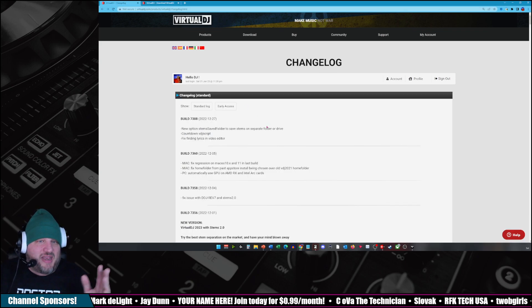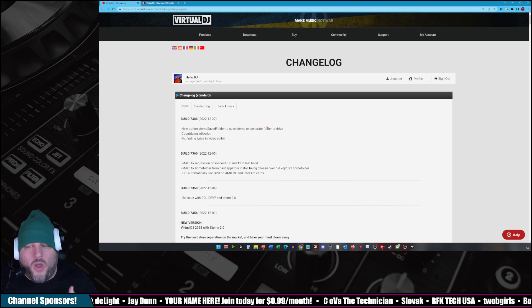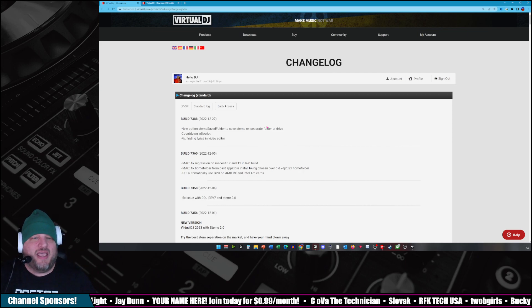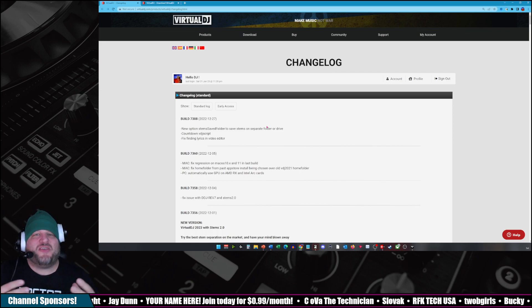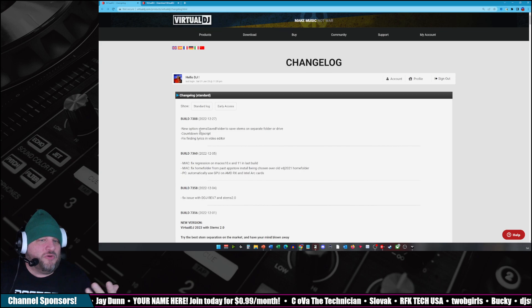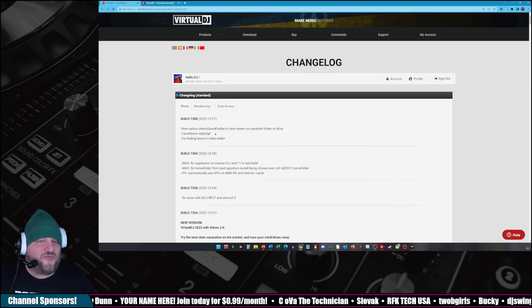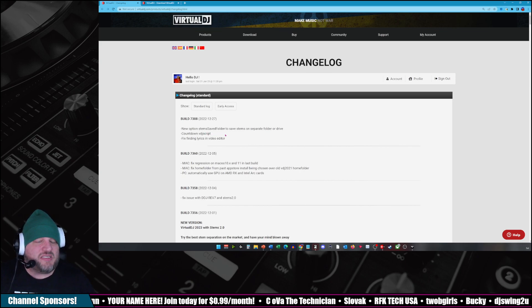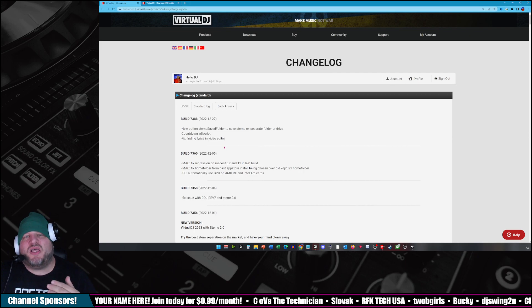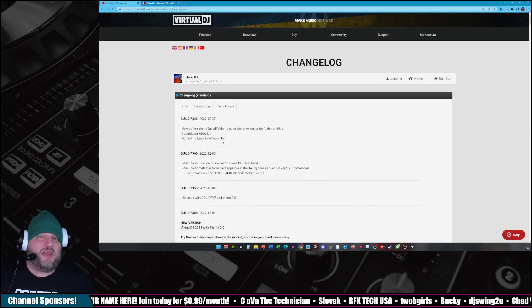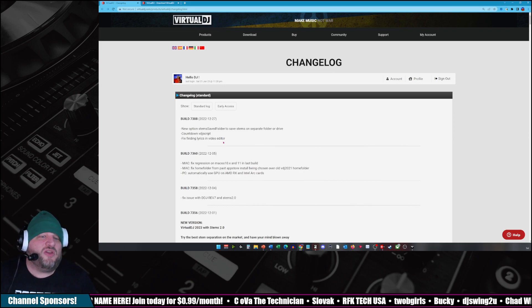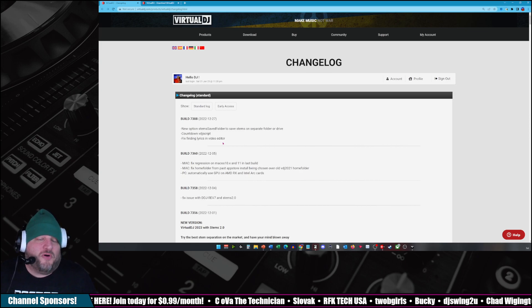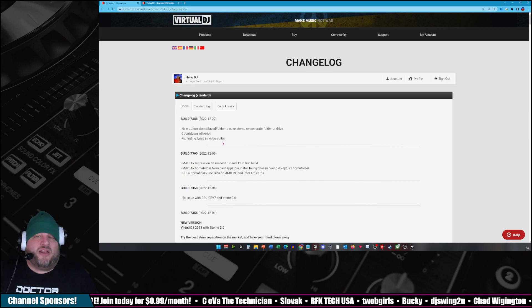Which then has kind of all the big things that have happened in this specific update. So new option for STEM save folders in this build release. You can see that you can sometimes get some of these features that you might have been wanting or didn't even know existed by being a part of the Early Access program. So it's a lot of fun.